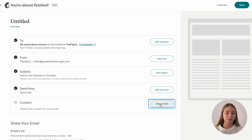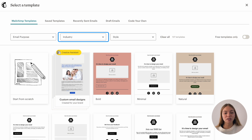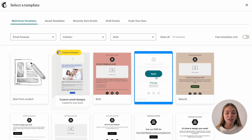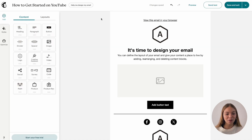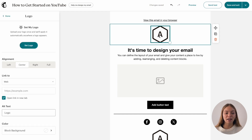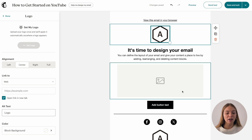Let's click on design email. Then it will show you a bunch of templates and you can select them by email purpose, industry or style. I'm just going to select a plain one. First I want to add my logo, so I'll click it and then click on set logo and I'm going to upload a file.